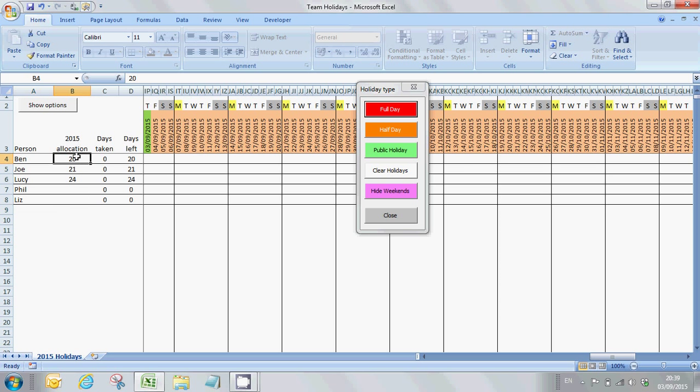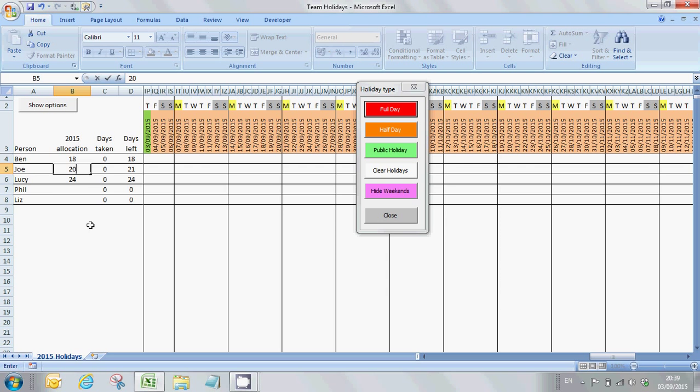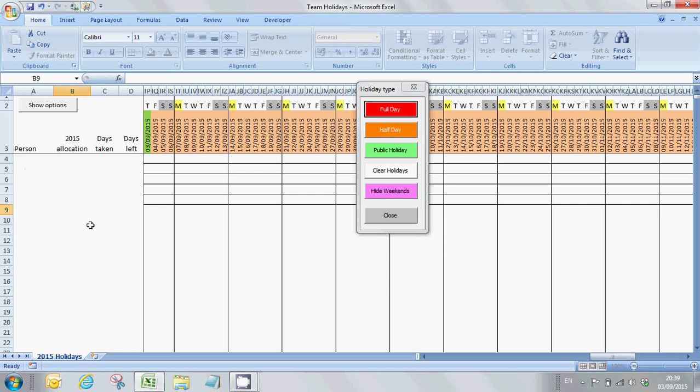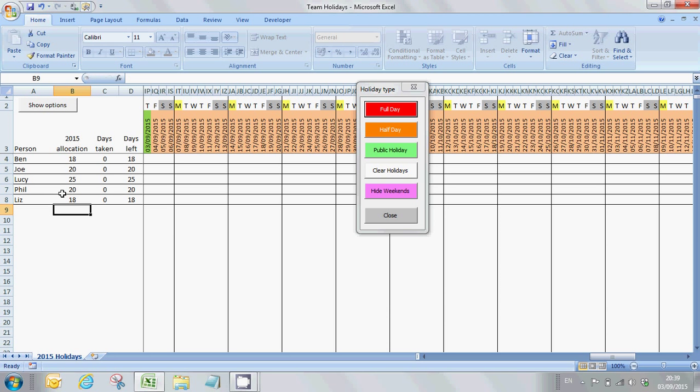The next thing I need to enter is the amount of holiday that they have for this year. So Ben has 18 days, Joseph has 20 days, Lucy has been with the company a long time and has 25 days, Phil has 20 days, and Liz has 18 days. That's all of their names and allocations. What I'm just going to do is control S to save it.